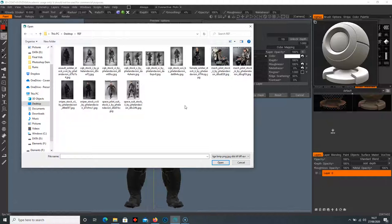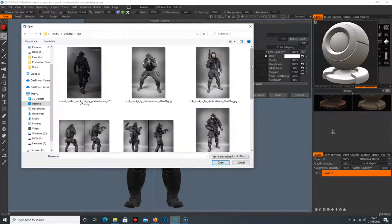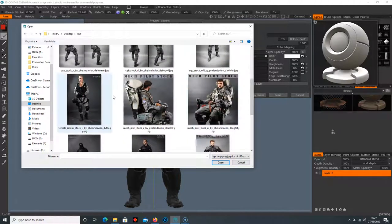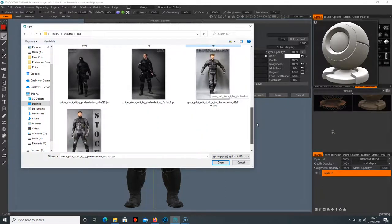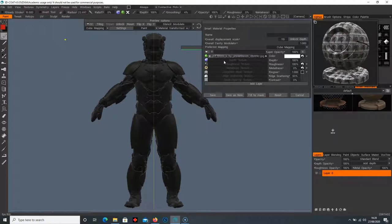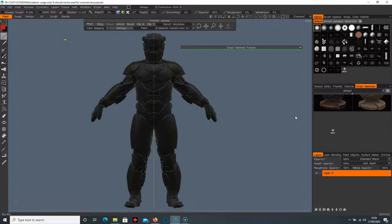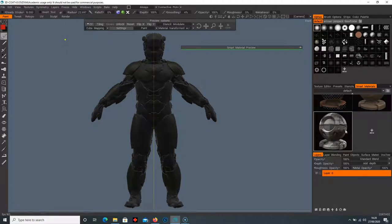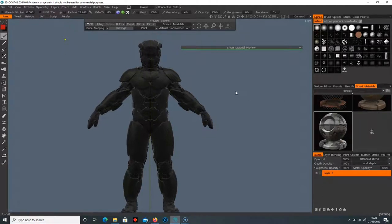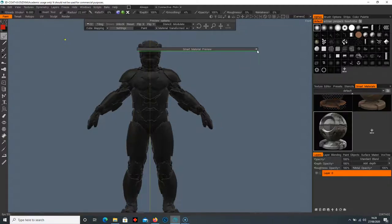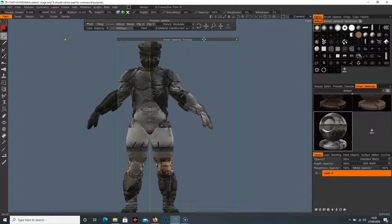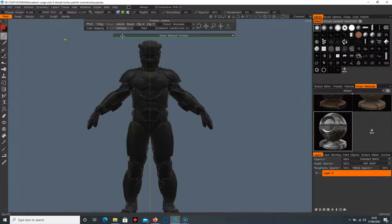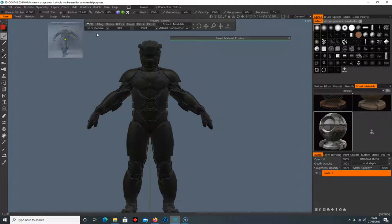Select any reference you like — I've got some from DeviantArt that are free to use. I'm going to test a Wolverine-inspired picture. Hit Save, and now we've got our texture in the smart materials. In the smart material preview you can see the texture is trying to tile directly on top of the character, which doesn't look good. So we're going to switch from cube mapping to from camera.